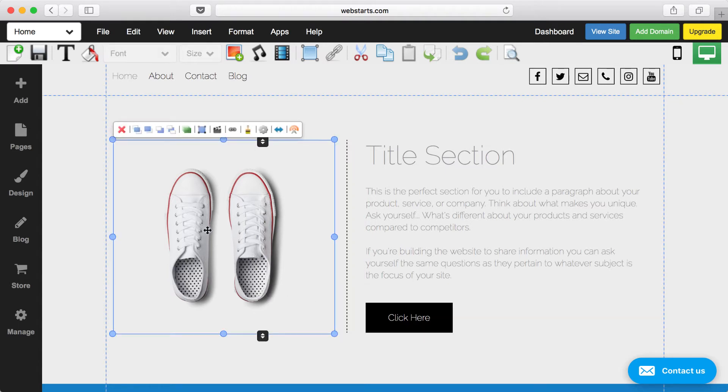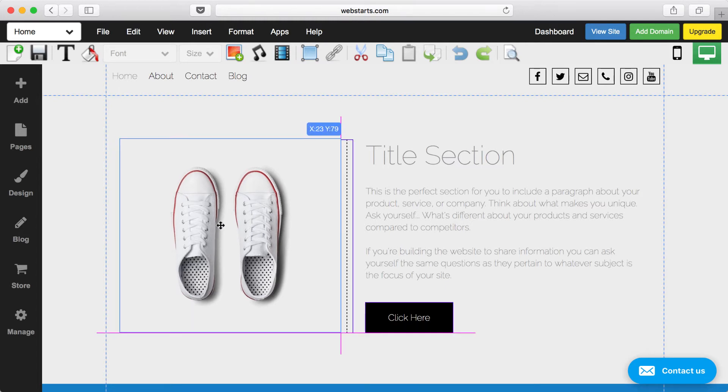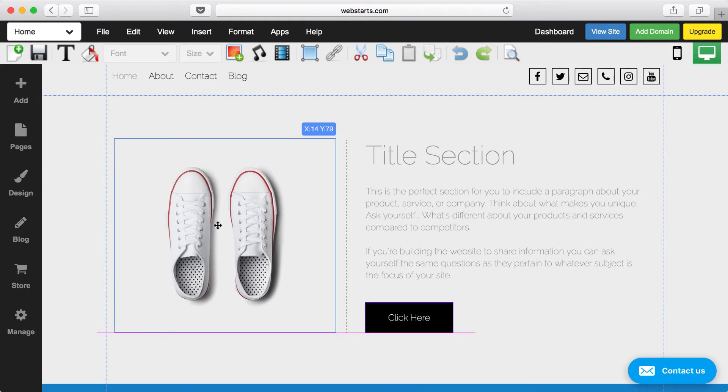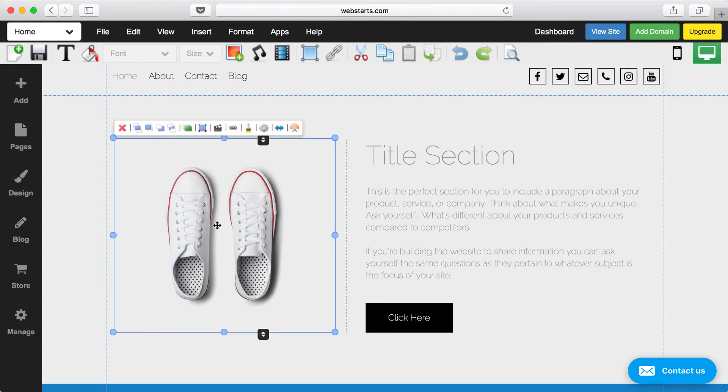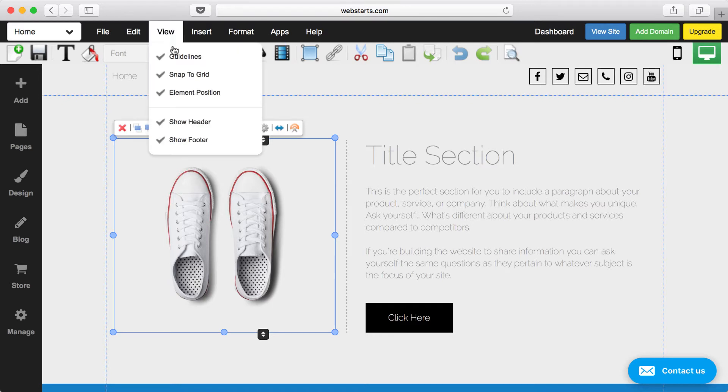This feature, when used correctly, helps you create good proportions, balance, and make sure that you have proper alignment with the other elements on your page. You can disable this feature at any time by clicking on View, and then unchecking Guidelines.